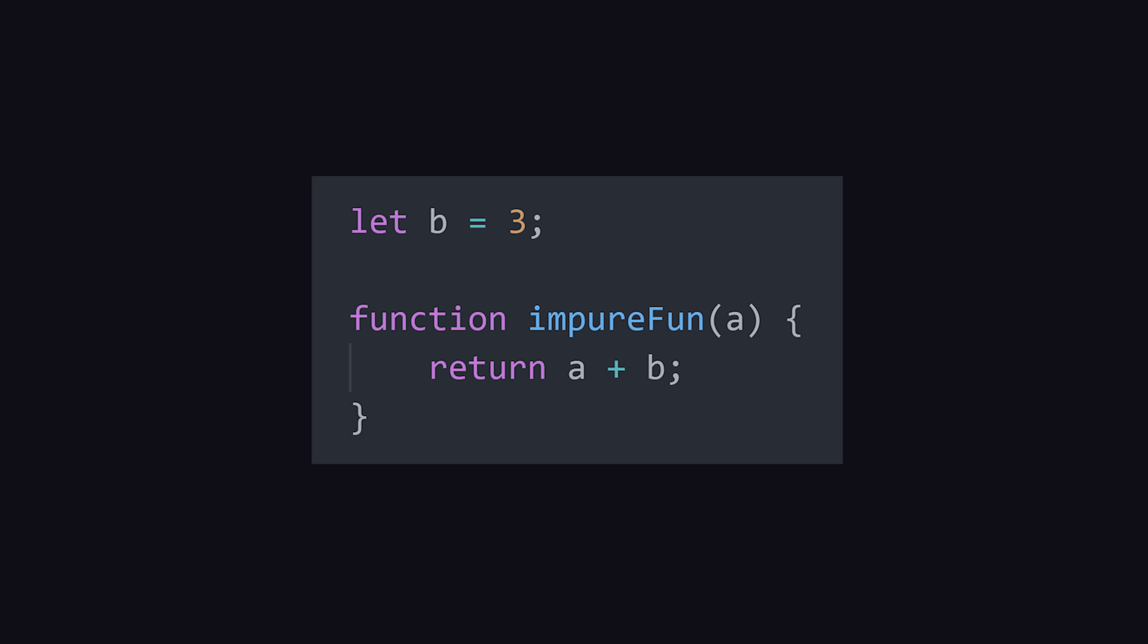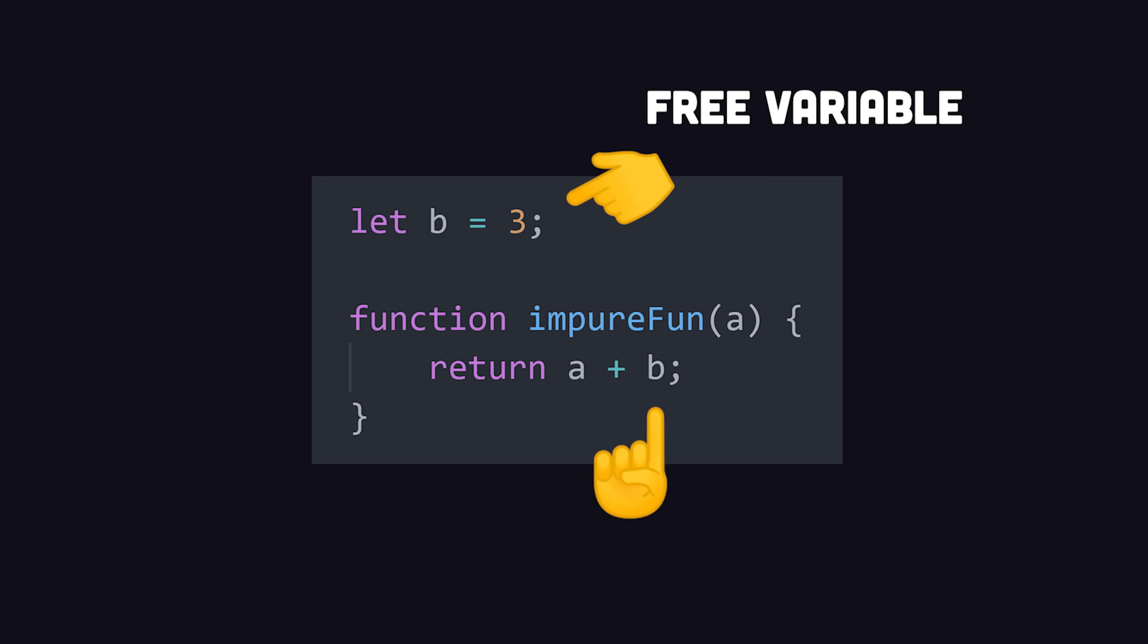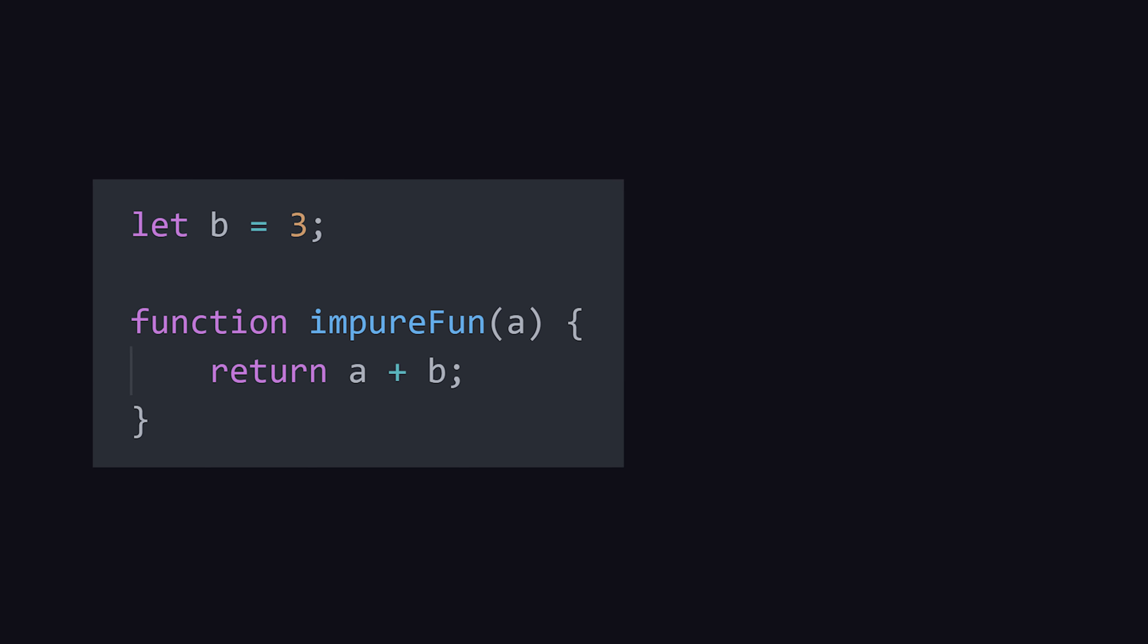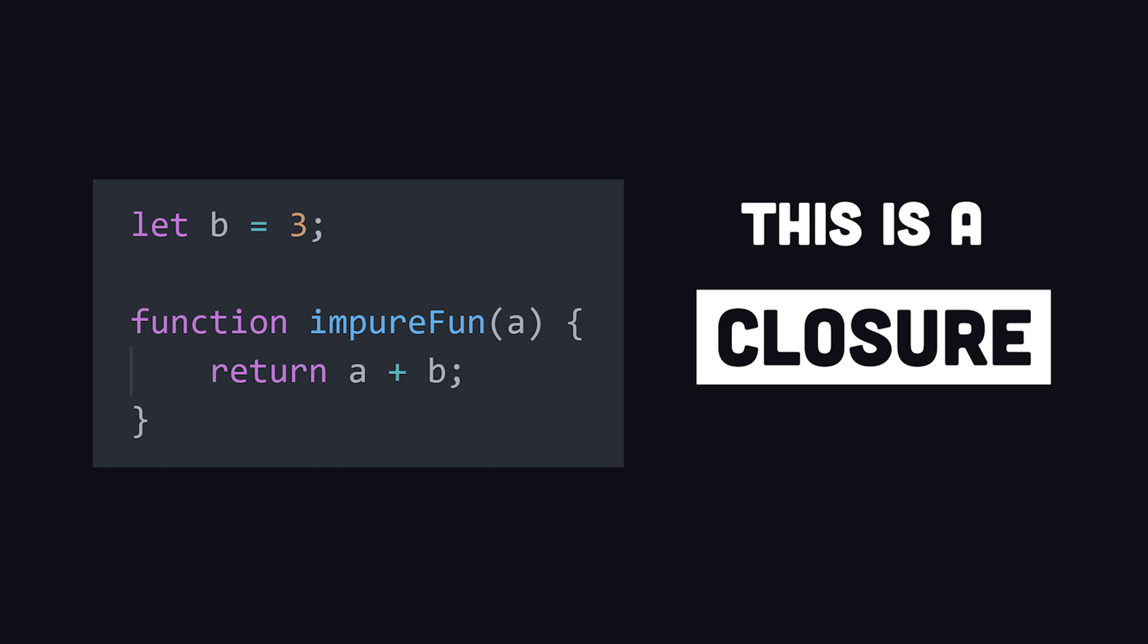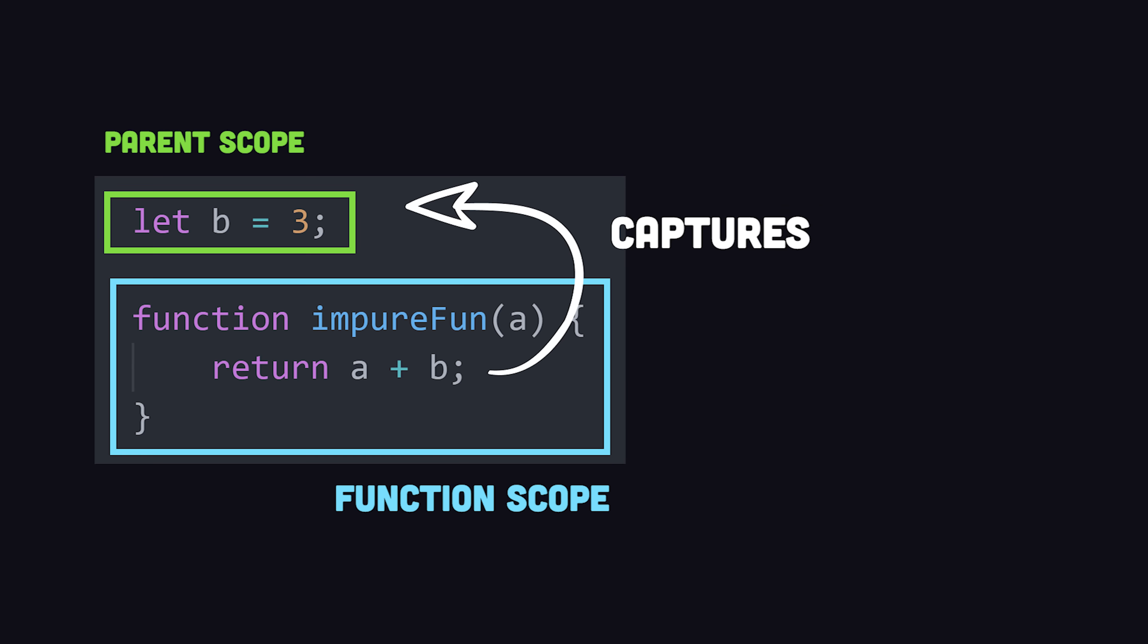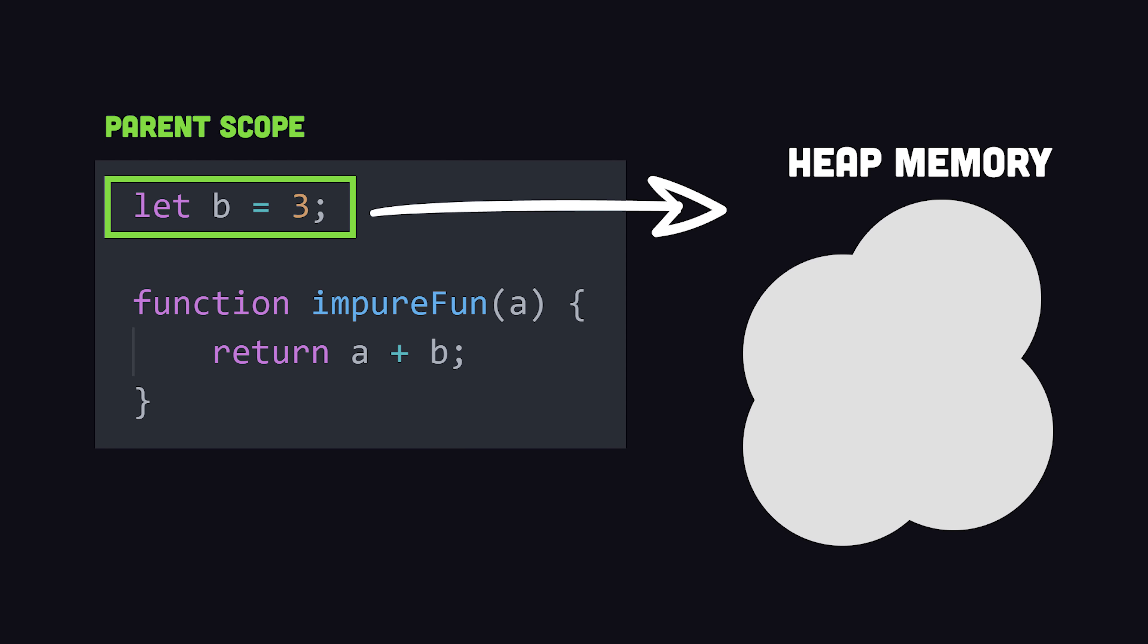But what if that function references data outside of its own scope, like from the global environment or an outer function? That leaves us with an open expression that references other free variables throughout the environment. Now in order for the interpreter to call this function and also know the value of these free variables, it creates a closure to store them in a place in memory where they can be accessed later. That area of memory is called the heap.